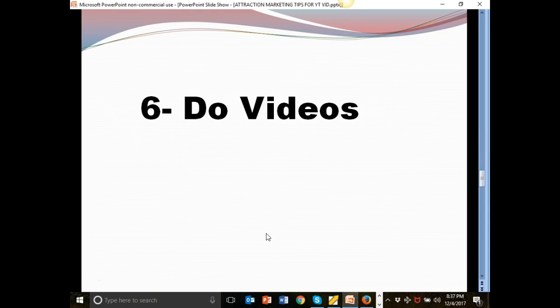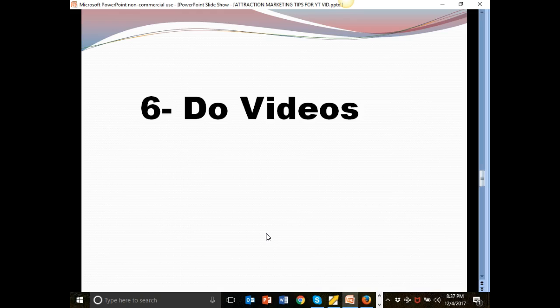Do videos. If you're using the internet, then it will greatly help your attraction marketing efforts to do videos, live stream videos. A lot of people are doing Facebook live stream videos. They're doing Instagram has live stream, Twitter has live stream videos. YouTube have live stream videos. You should be doing videos. Videos. If you are not comfortable with doing videos, practice doing videos.